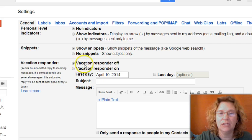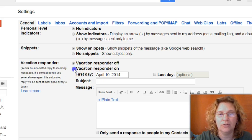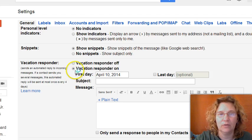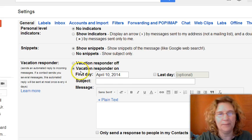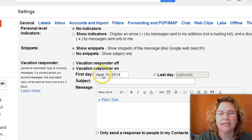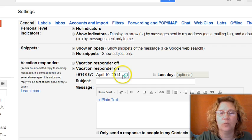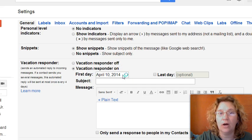So the first thing you're going to do is turn on the vacation auto-responder. You just want to click this little button, and then you're going to set the date as the first day of whenever it is you want this to go ahead and start auto-replying to people who email you.